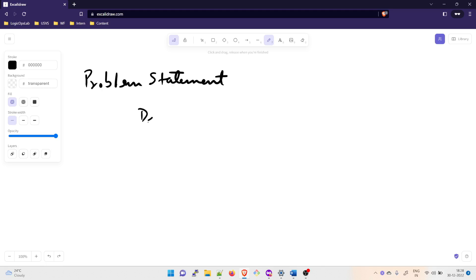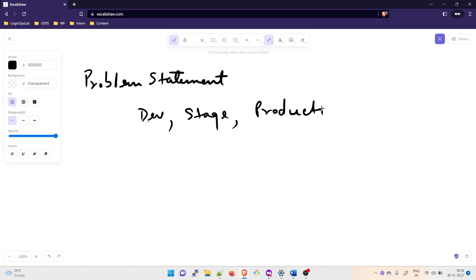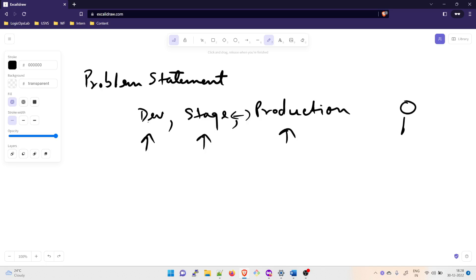I hope you already have an idea what exactly a dev system, a stage system, and a production system are. The dev system is where developers build and test their code. Stage is a pre-production system that is almost a copy of the production system — we test in stage and then move to production. The production environment is what gets released to users, and it is something very critical that we take really seriously in the DevOps and software world.